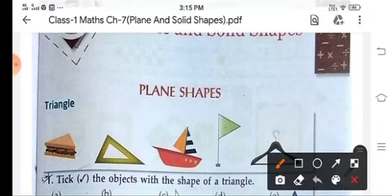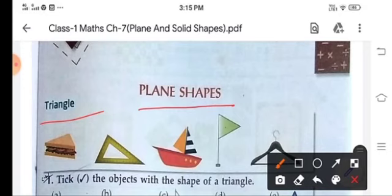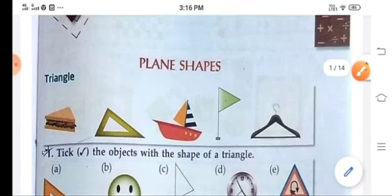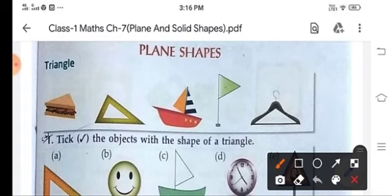Let's start with the plain shapes. The first one is triangle. Here are some triangle shapes. If we cut the bread from the center, then it forms the shape of a triangle. So this is a triangle.